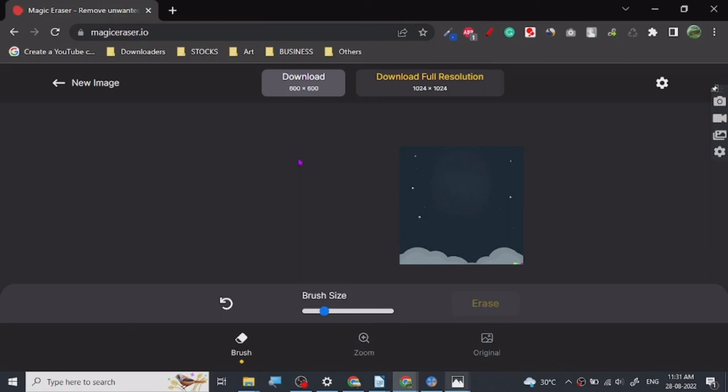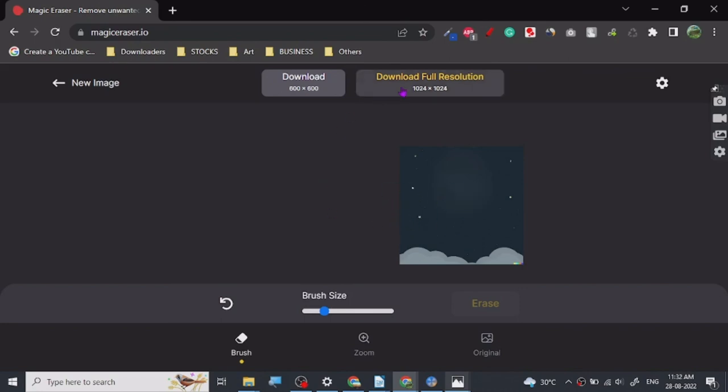Yeah, that's all there is to it. There are services where people remove unwanted objects from images and people charge for these things. You can do it for free here. Give it a try, magiceraser.io. Give it a try, it's really nice. Thanks for watching guys.